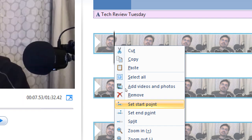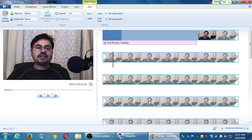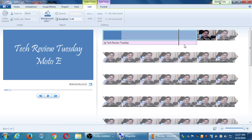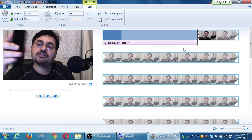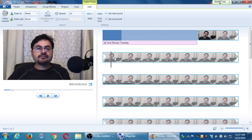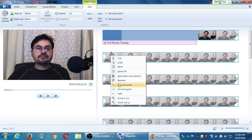Be careful: Set Start Point cuts out everything before the playhead. This is not the way to cut something out in the middle. If I go to 22 seconds, make a mistake, and hit Set Start Point, I cut out all those 22 seconds. This method only cuts from the beginning — for cutting a piece in the middle between two clips, I'll show you a different method.